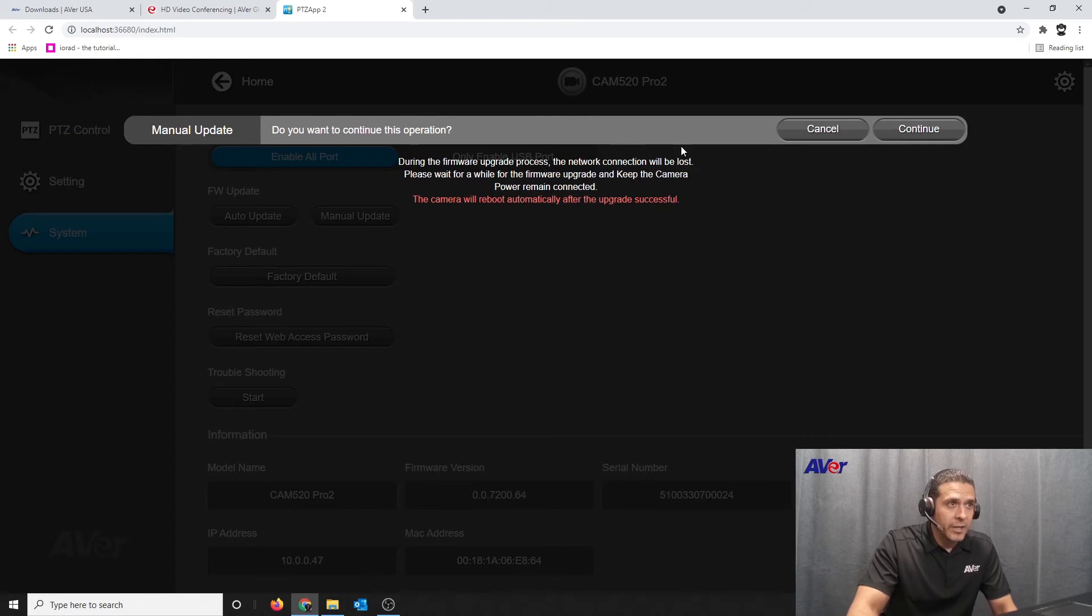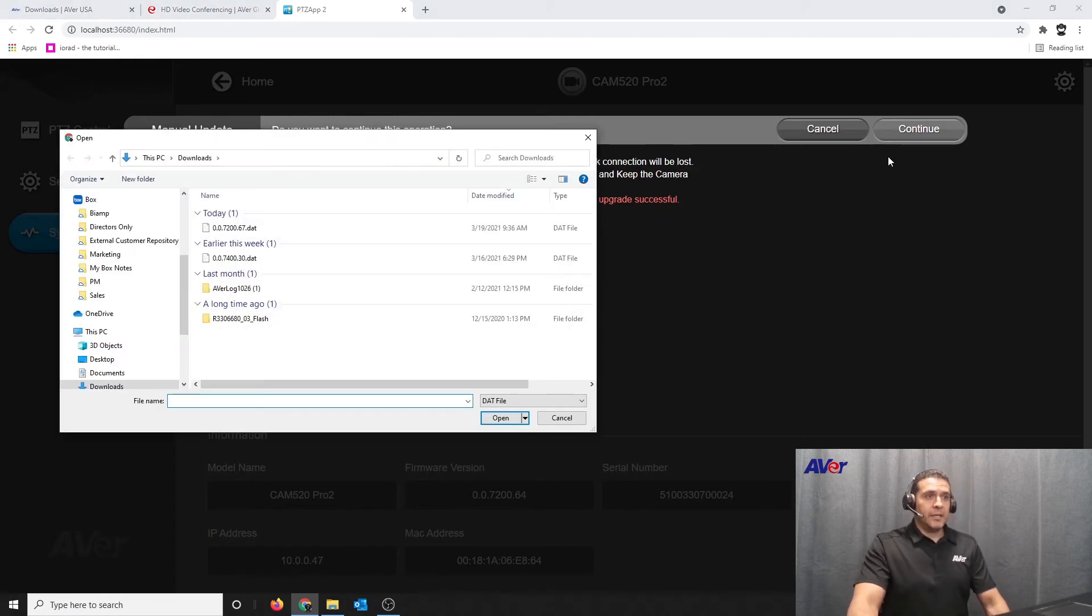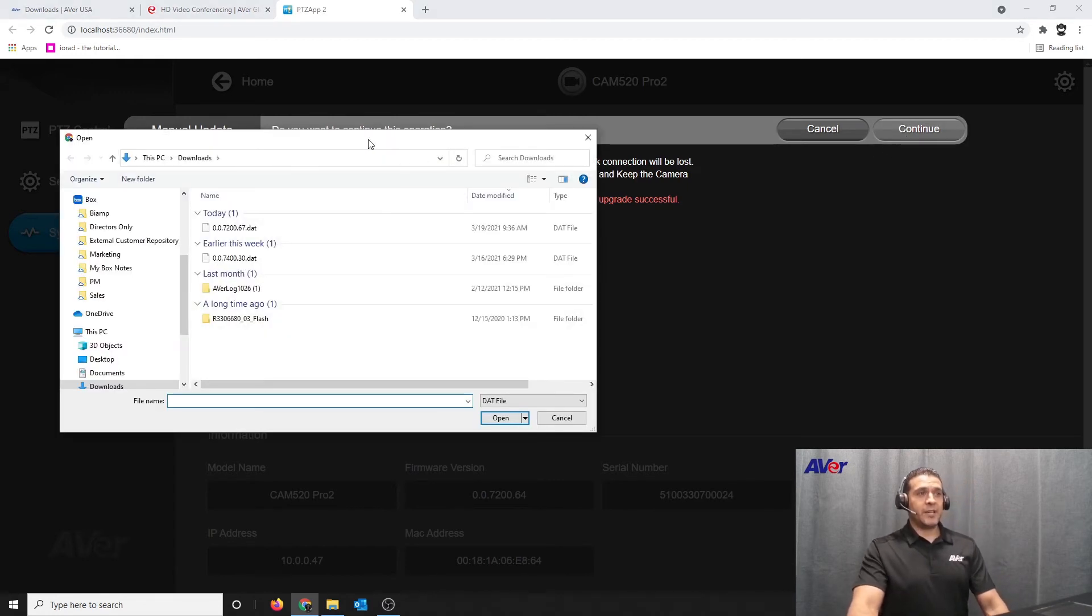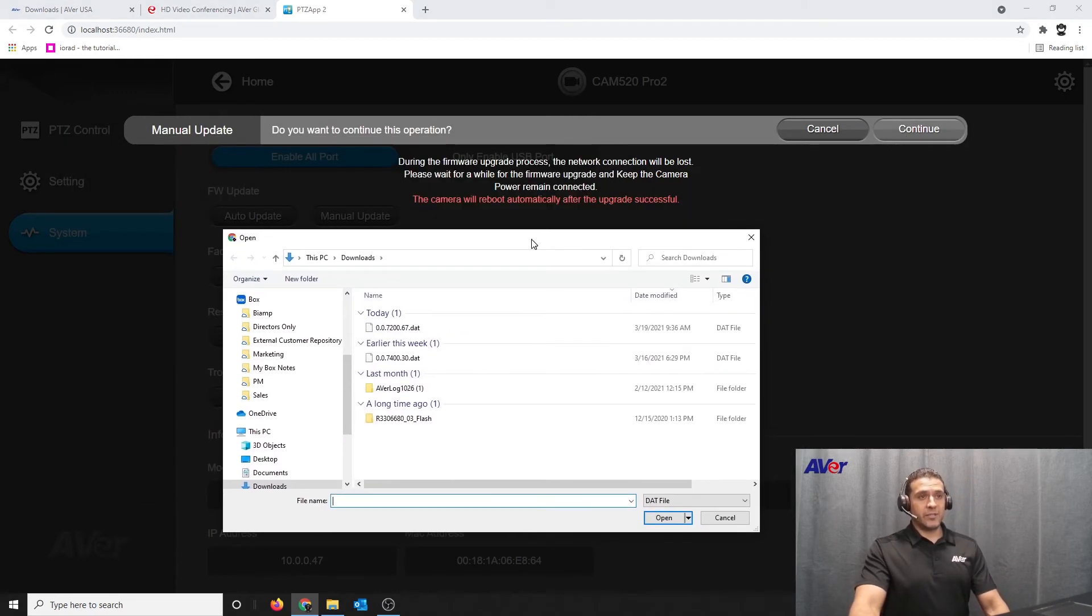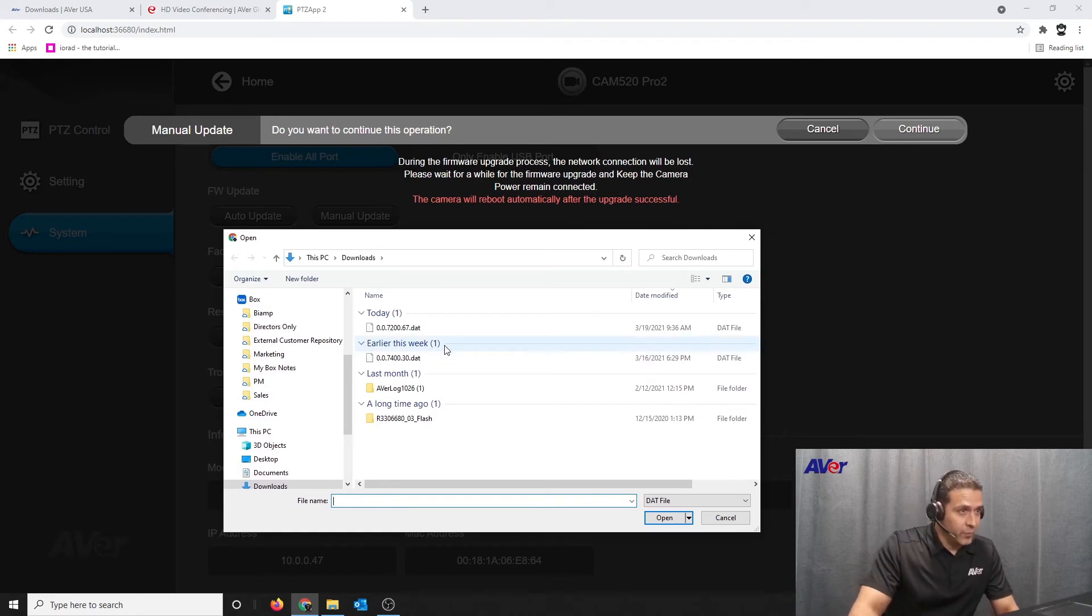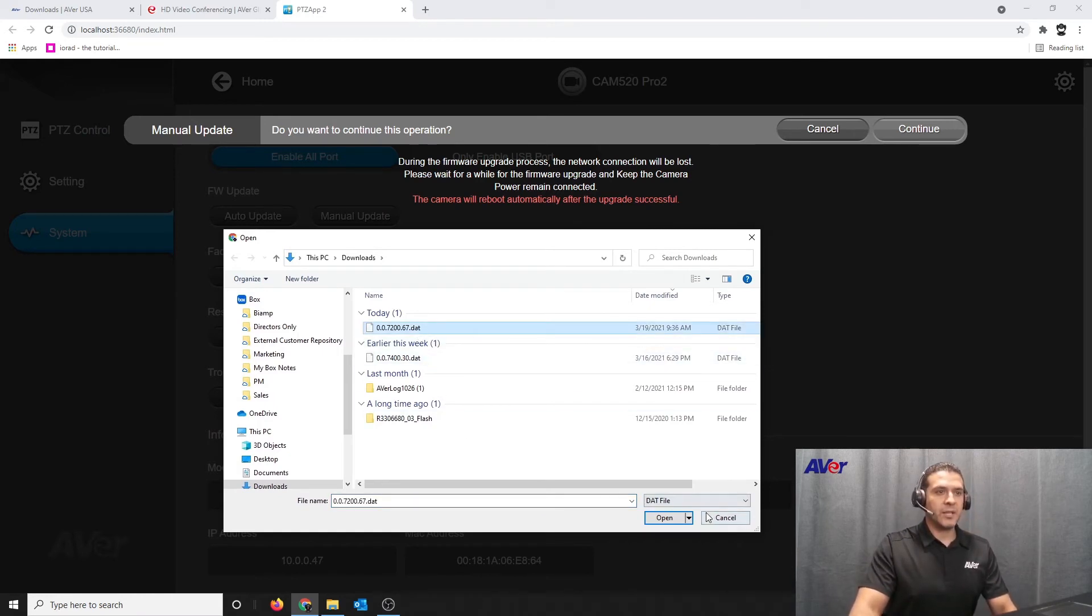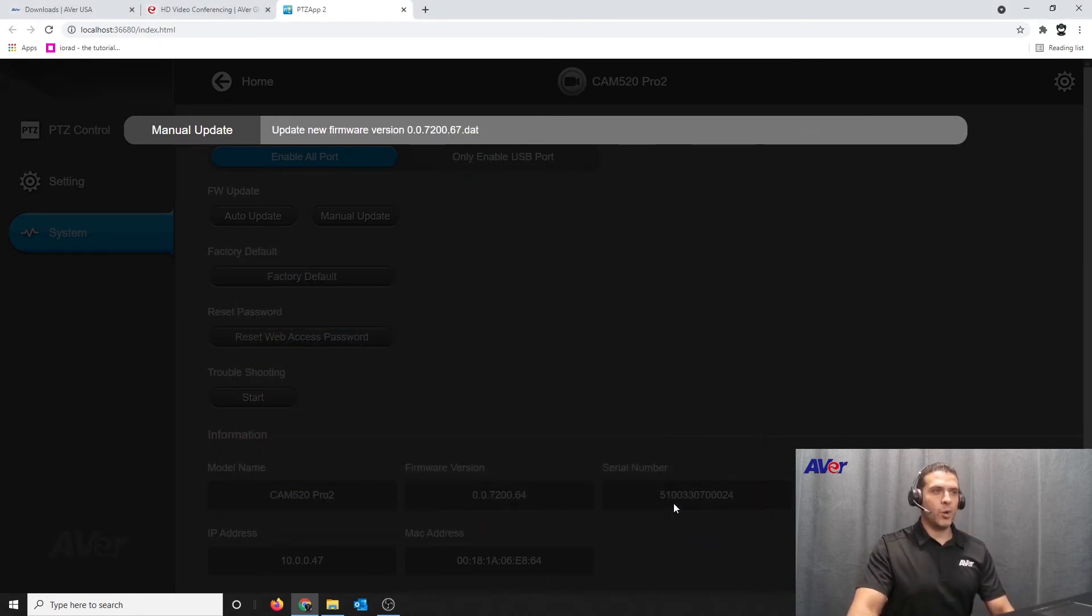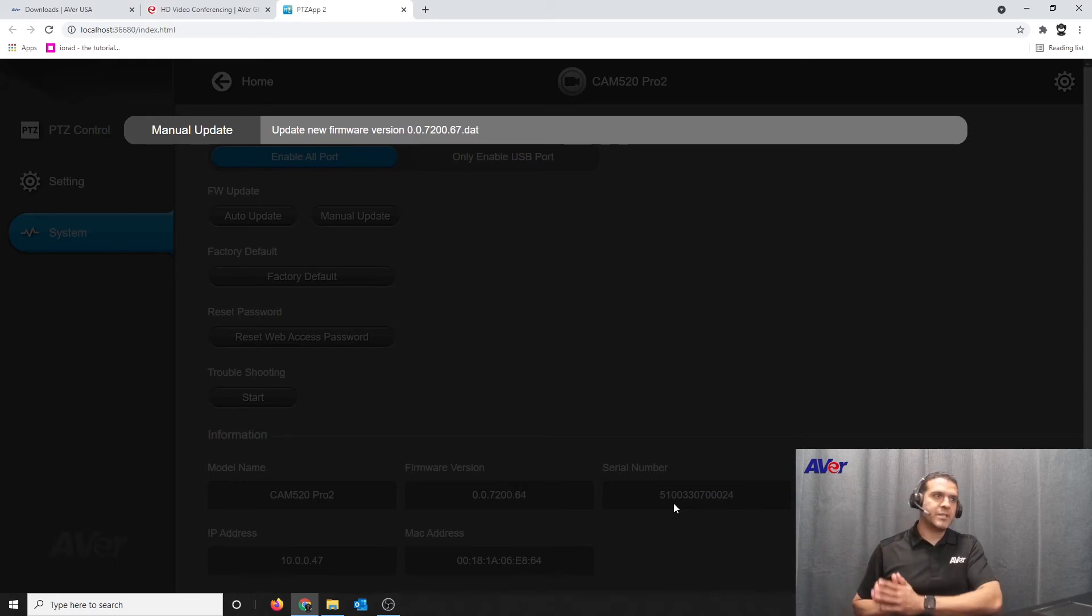It does give you the warning to do not disconnect this camera, it's really important not to do that. But once you select it and you press open, the firmware is updating through the USB port to the camera.